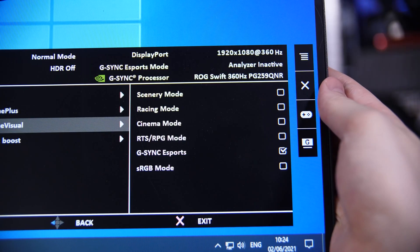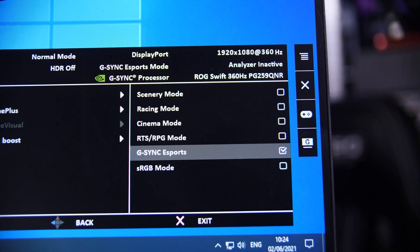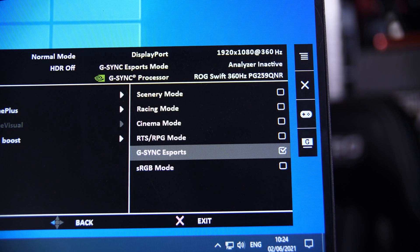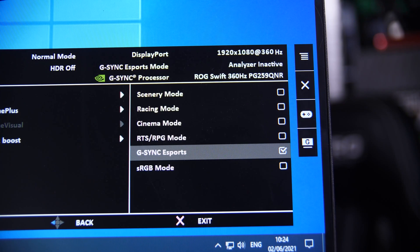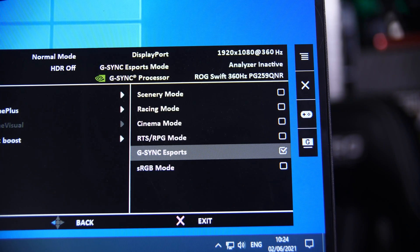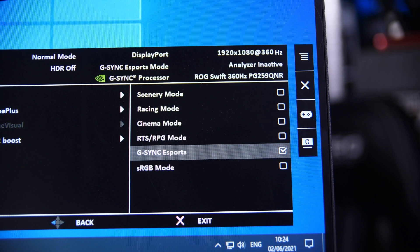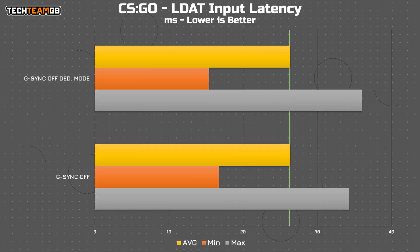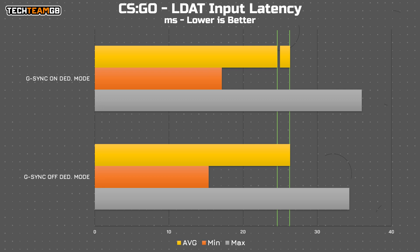But that's not the whole story. See, this PG-259 QNR has a display mode called G-Sync Esports, and I wouldn't be a good tester if I didn't test in that mode. With G-Sync off, the result was pretty much the same, running 26.349 milliseconds of average latency, which is only 0.01 milliseconds off the standard G-Sync off results.